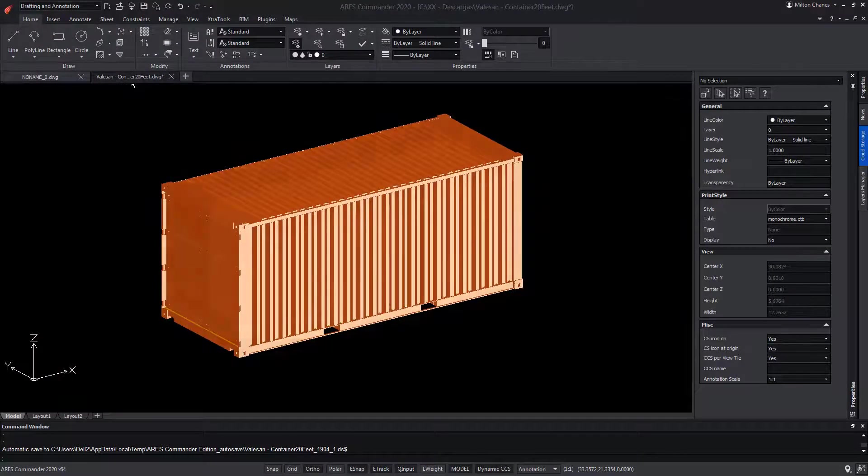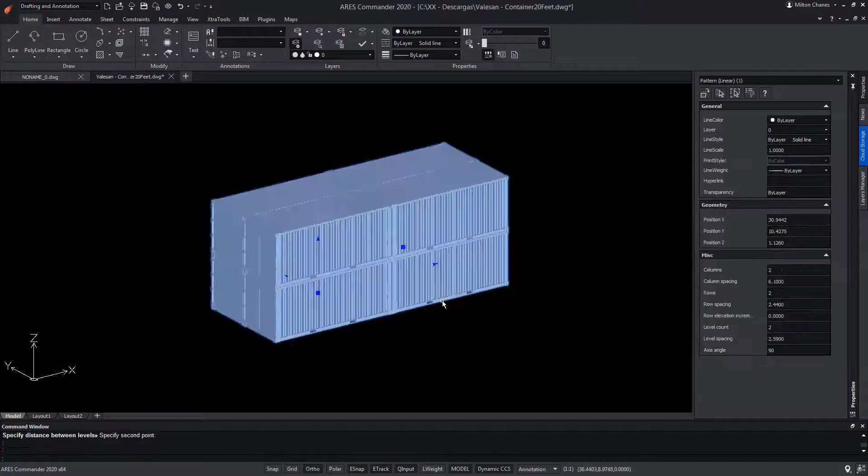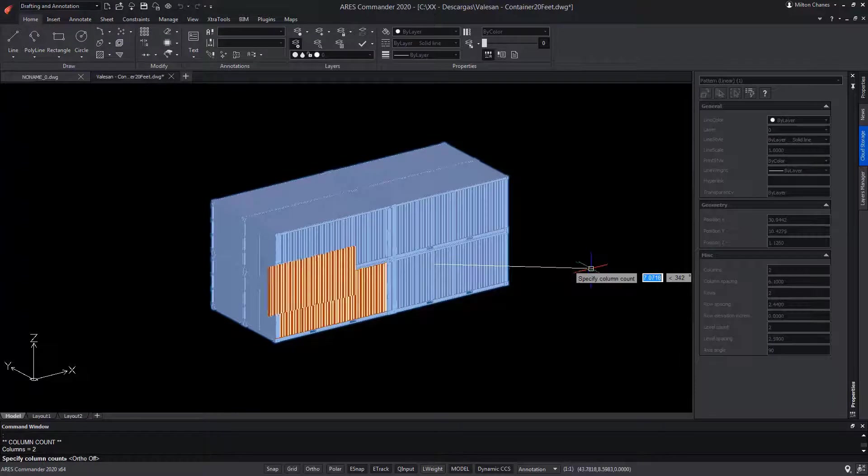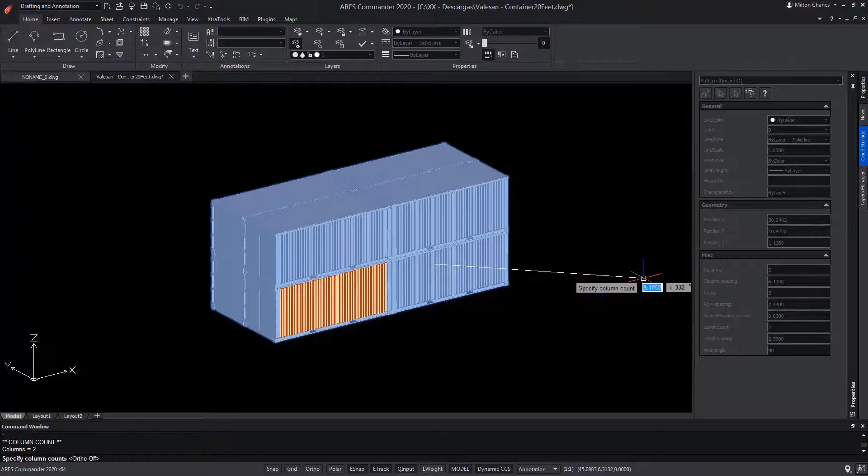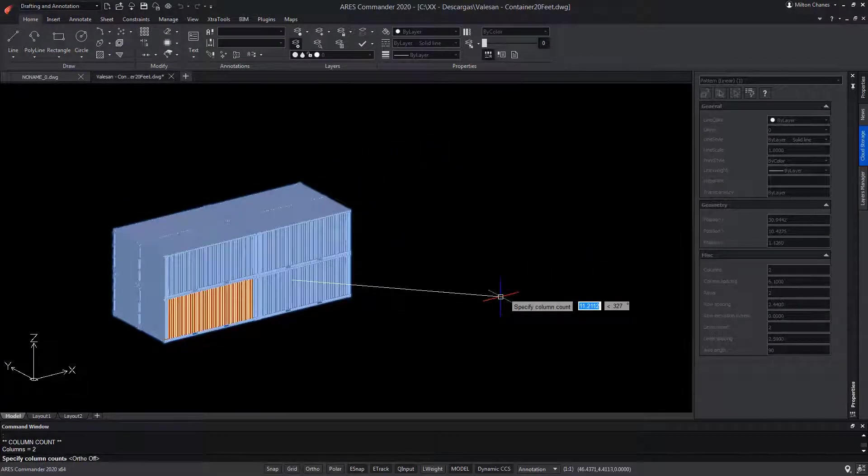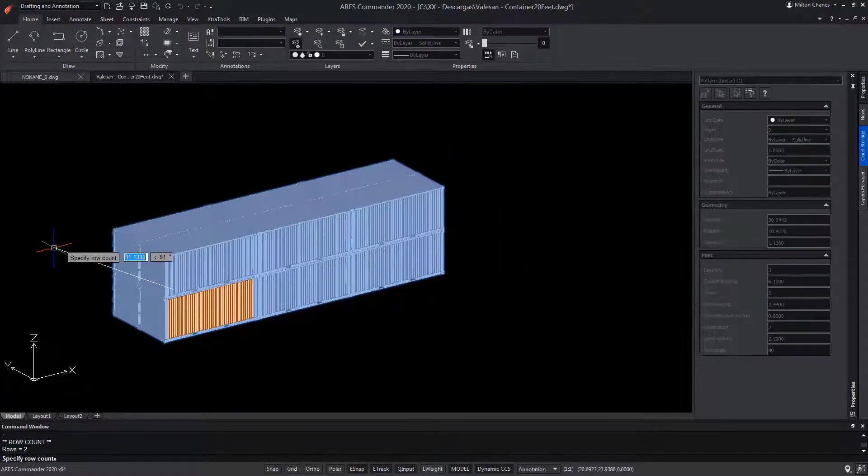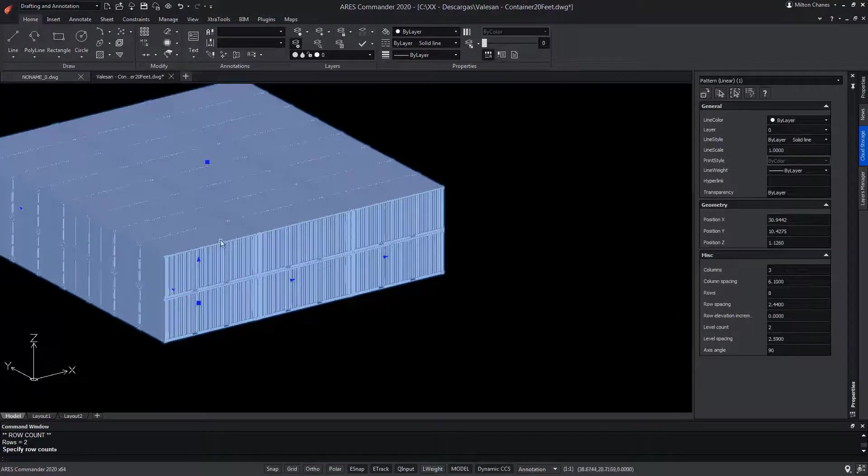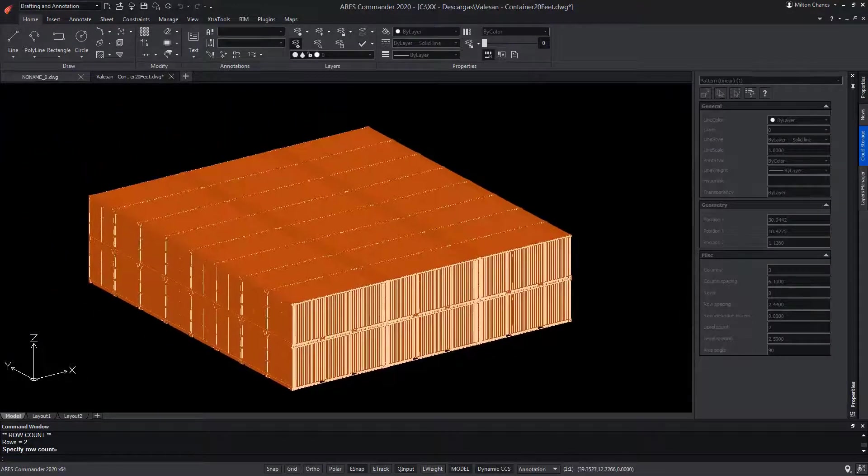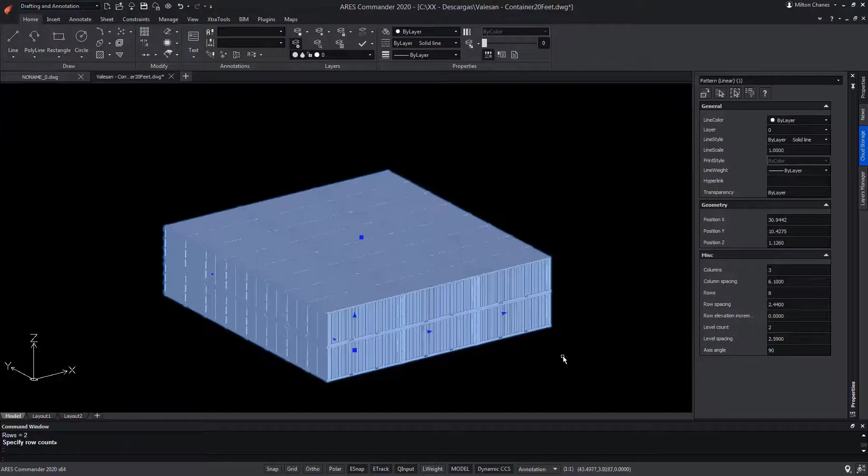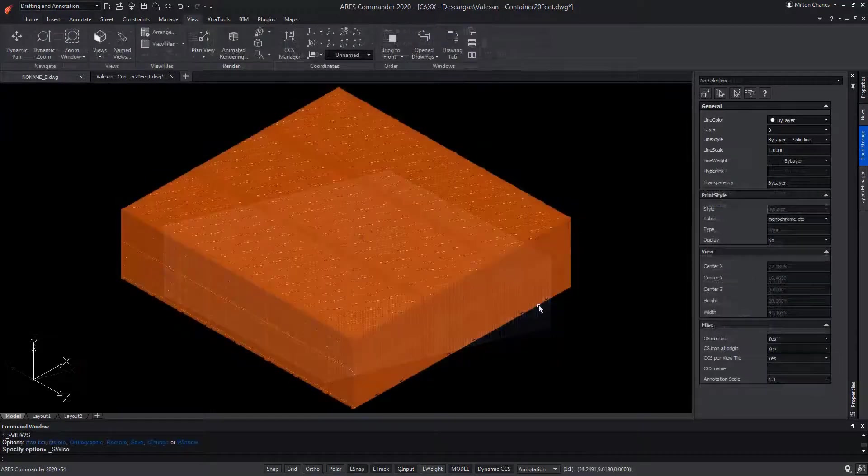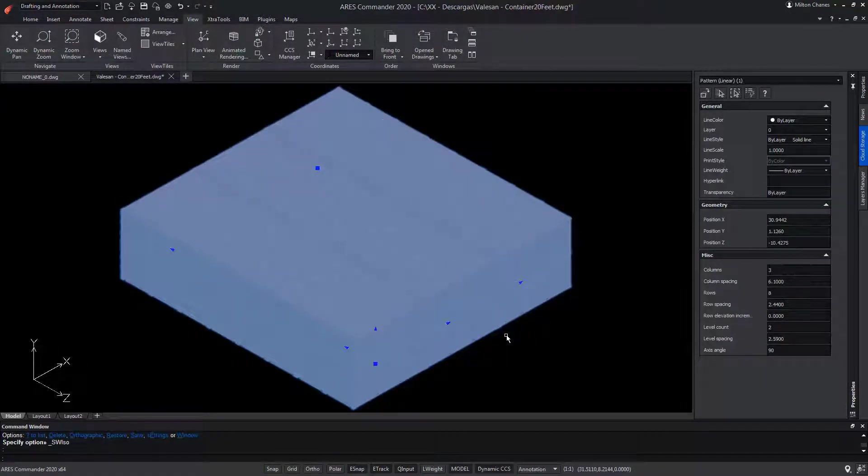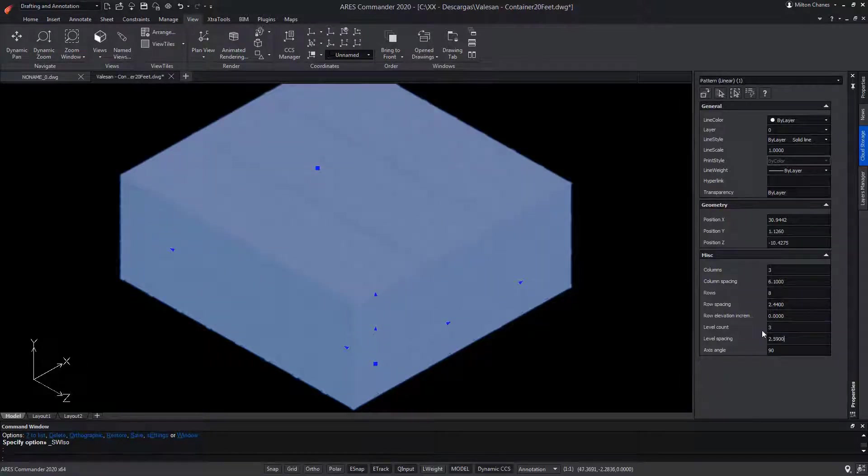In this video, we will see how to use associative patterns in ARES Commander, also known as associative arrays in AutoCAD. You're probably already familiar with the ARES Commander pattern command that allows you to repeat the same object several times. In AutoCAD, you would do it with the command array. The smartest version of array in AutoCAD is called an associative array. In ARES Commander, its name is associative pattern.